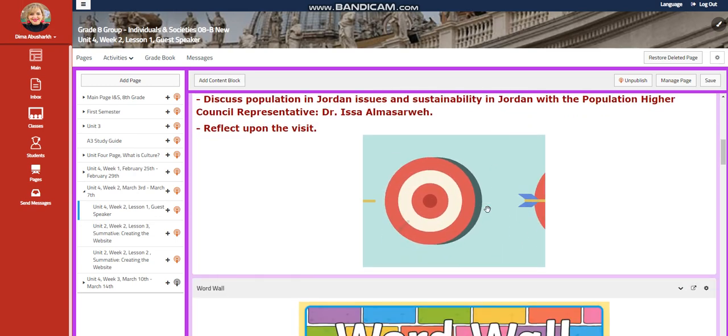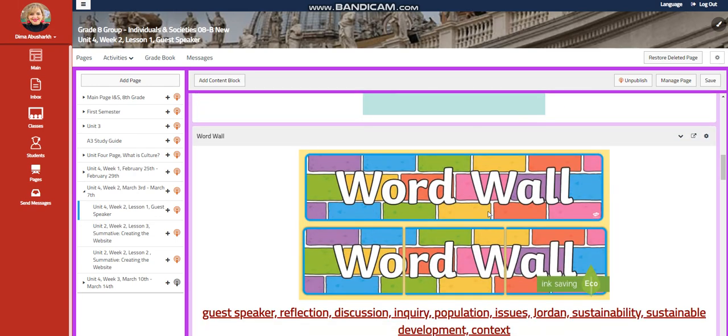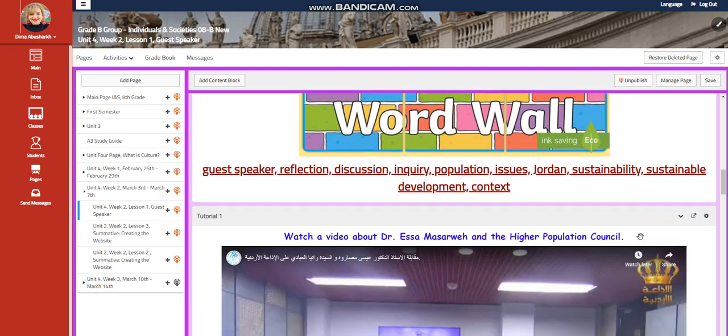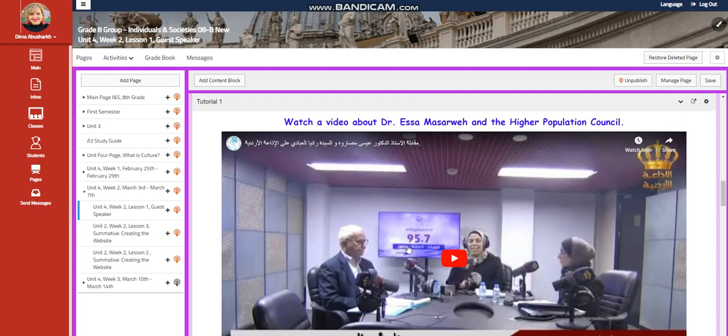And we're going to reflect upon the visit. Our word wall is going to include guest speaker, reflection, discussion, inquiry, population, issues, Jordan, sustainability, sustainable development, and context.